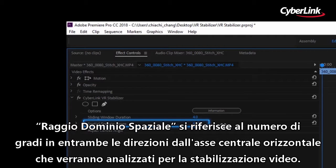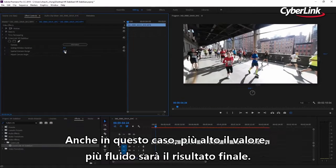Spatial domain range refers to the number of degrees either side of the video's central horizontal axis that are analyzed when stabilizing footage. Again, the higher this number, the smoother your final video will appear.